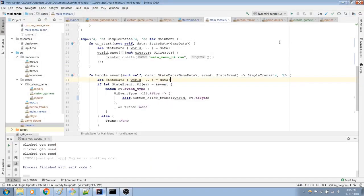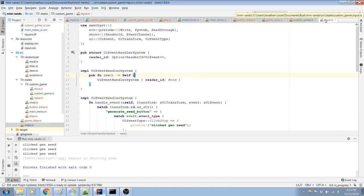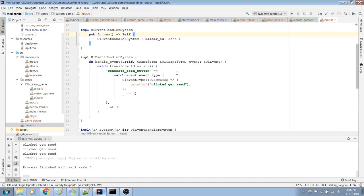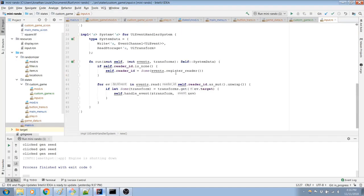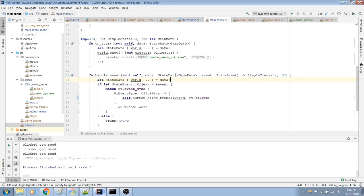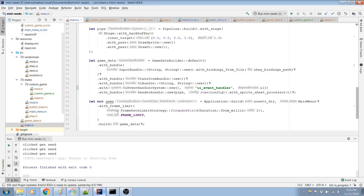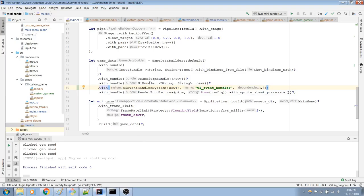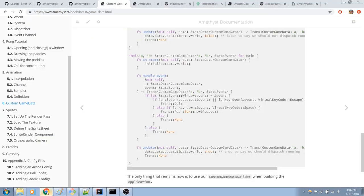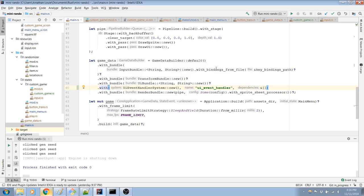So, right now, where does this system go? This UI event handler system is being used, but I don't know where. Probably I just used it in main, didn't really think about it. Yeah, there it is. So I just need to do the same thing, but this time I need to do a with running type of thing.